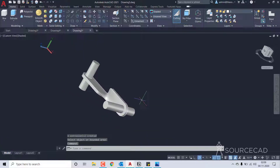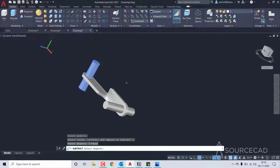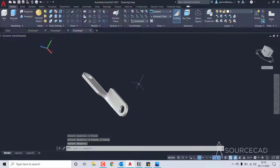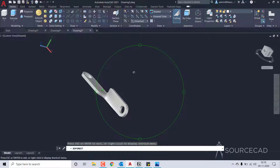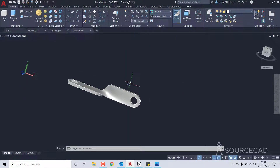Finally, we'll use Boolean tools to clean it up. I'll go to subtract in solid editing, select the main solid and enter, then select both extruded cylinders and press enter again. And there we have it — we now have the two holes as well. That's how you can make this bracket. I hope you liked this video; if you have questions let me know in the comments below, and I'll see you soon in another video.